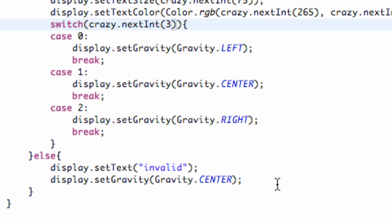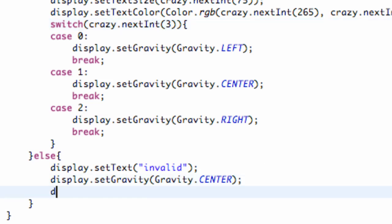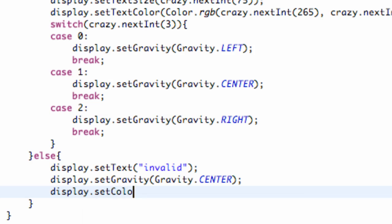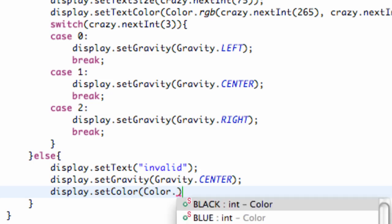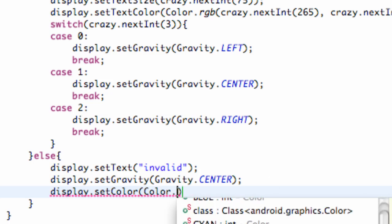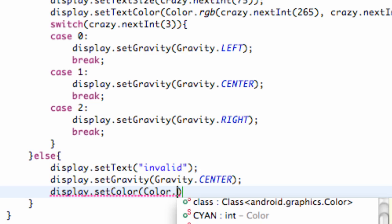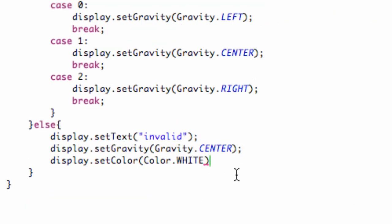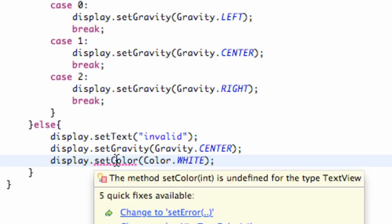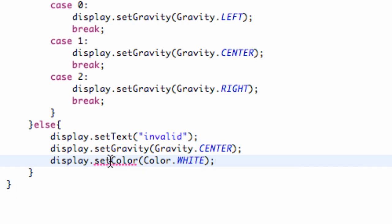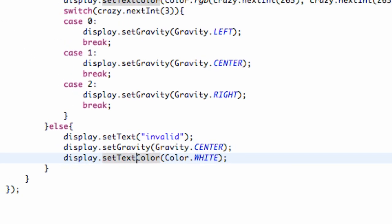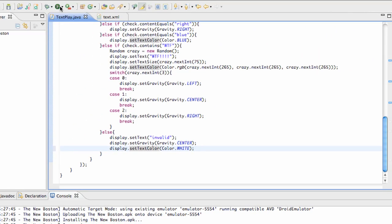And also maybe one last thing that we're going to do is set display.setTextColor here to white, I believe, is the default. Not positive. So there we go. We're going to re-save this. And then we're going to save this and run it again.